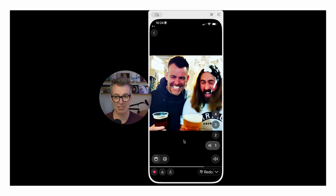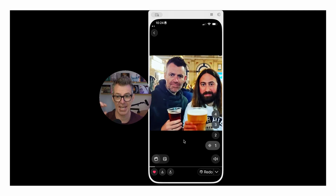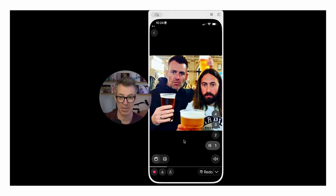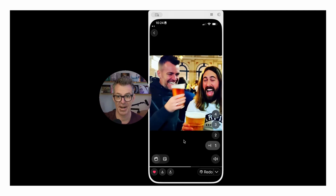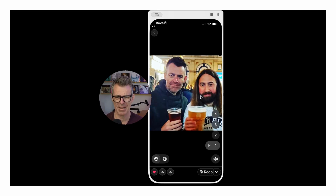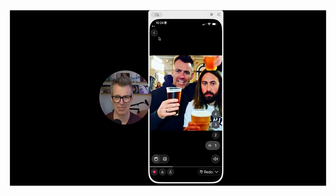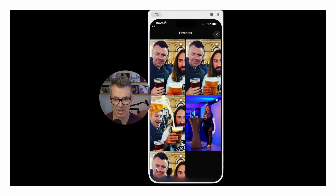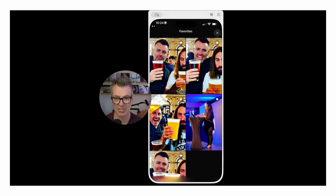I asked it to have some fun and tip the beer over my head — the guy without the beard. It didn't do exactly that; it created another arm. I said tip it over his head and it tapped it on his head, but it looks kind of fun. I'm going to go back to what it created for me — here are all the variations I've created so far.